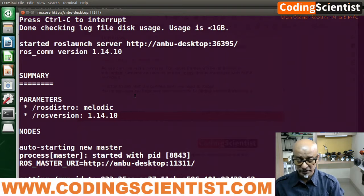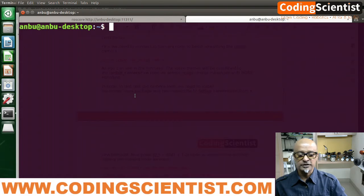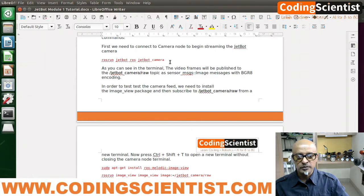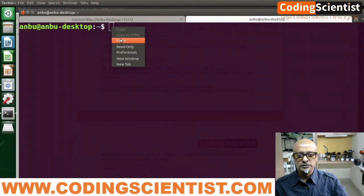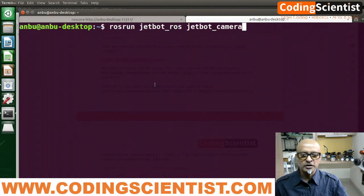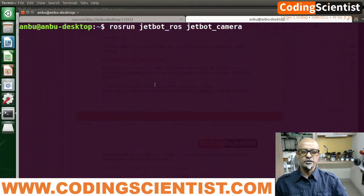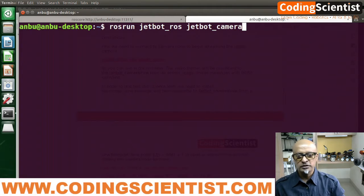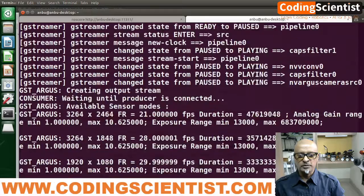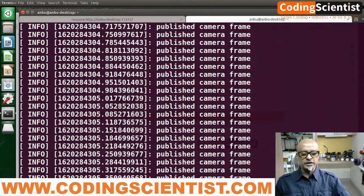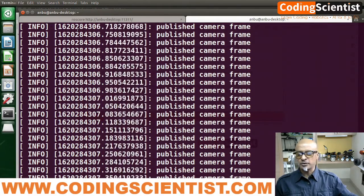We need to put this command here. I am going to copy it from my manual and paste it. The command is going to be: rosrun jetbot_ros jetbot_camera.